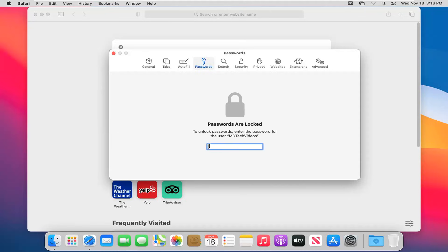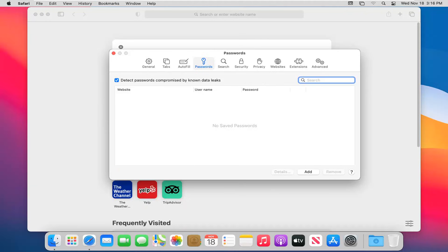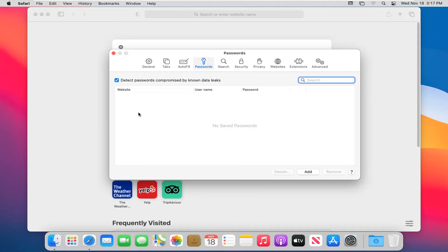For the password option, you'll need to enter your computer password. Any website passwords you have saved would be listed here, which you could delete or add depending on what you want to do. This ties into the autofill form data.